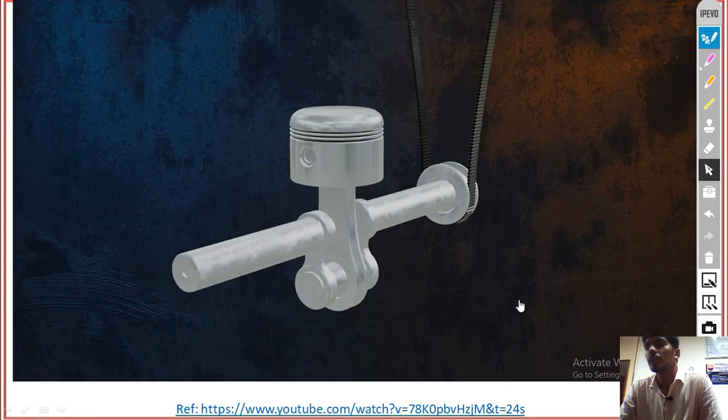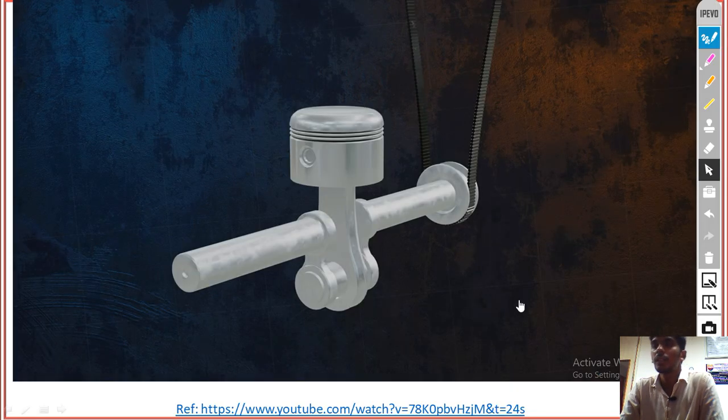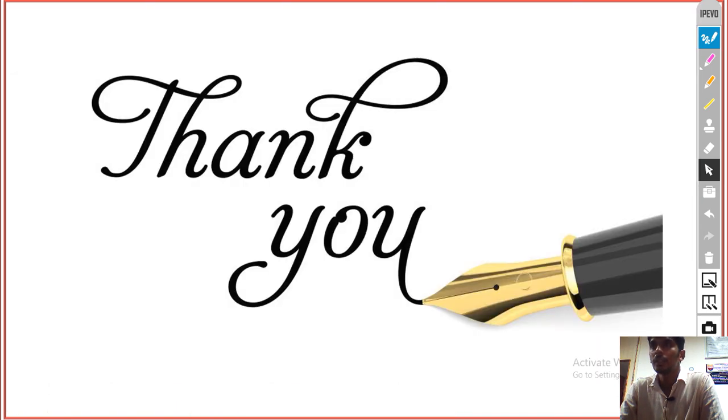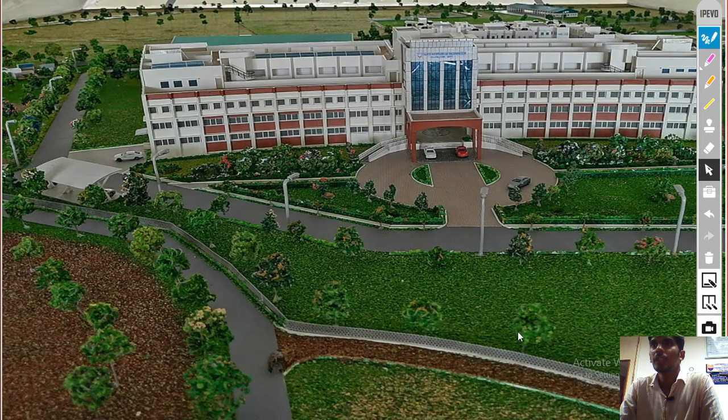This is the small video about the basic difference and applications of plane stress and plane strain conditions. With this, we wind up the plane stress and plane strain topic. Thank you.